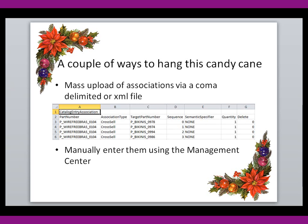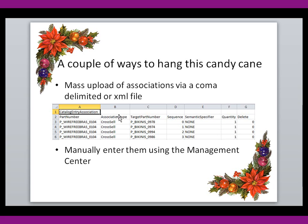There's a couple of ways to hang this little candy cane. You could do a mass upload of associations via a comma-delimited file or an XML file. You can see here I have a comma-delimited file loaded into Excel. Basically, you just specify the part number, the type, and then the target part number. This is an example of a cross-sell.